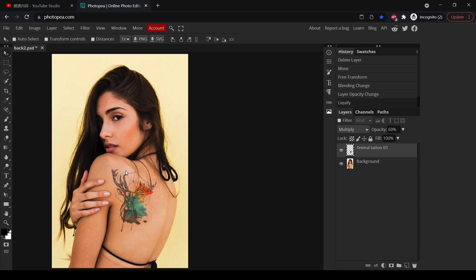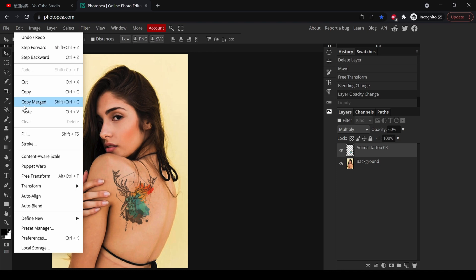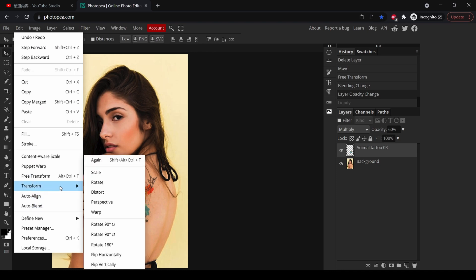Let me show you the second way to stretch the tattoo. Let's undo. And now the second way is to click on the Edit menu. Here we have Transform, click Warp.